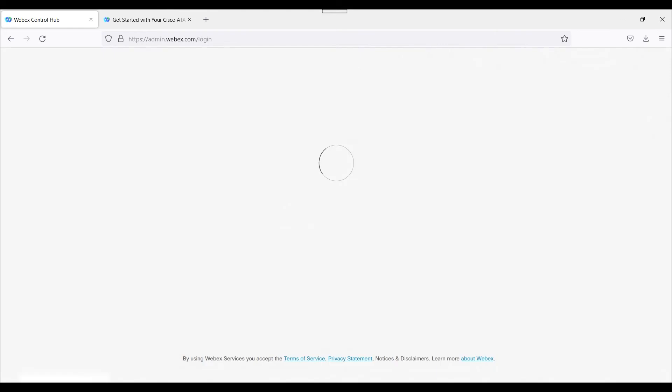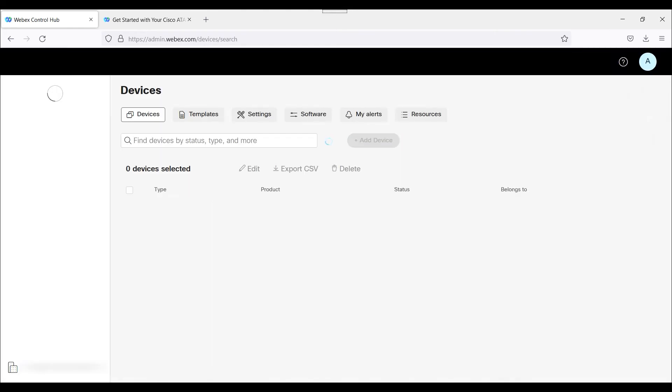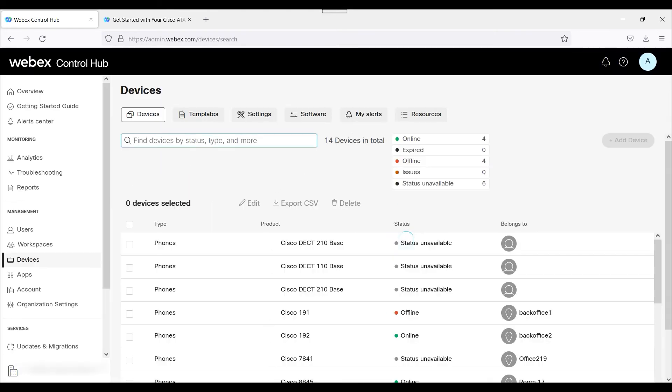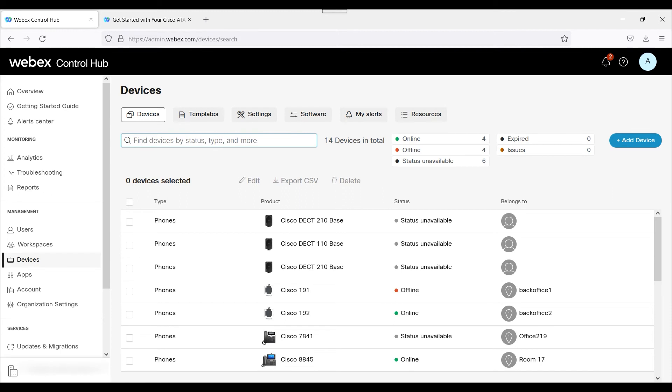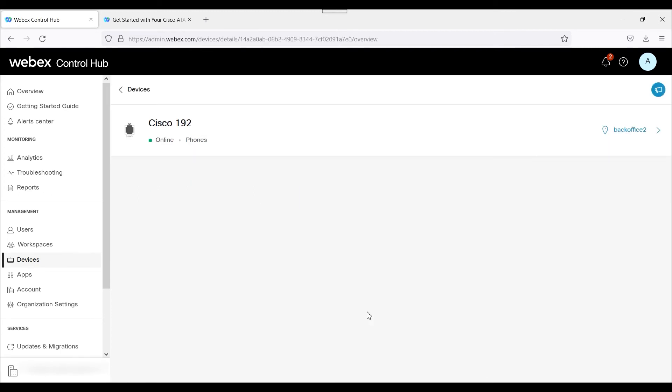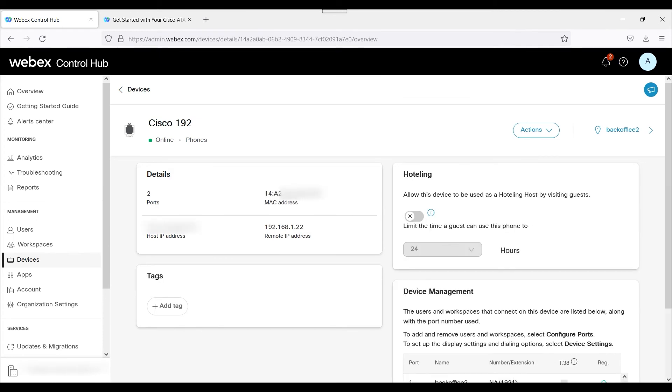So we'll actually refresh Webex Control Hub because I believe it should have registered by now. Cisco 192 online. Excellent. So it's showing it's online. And what we want to do next is we want to do a quick test, like a phone call test, to make sure it's operational. So as far as Webex Control Hub goes, we look A-OK on that side.